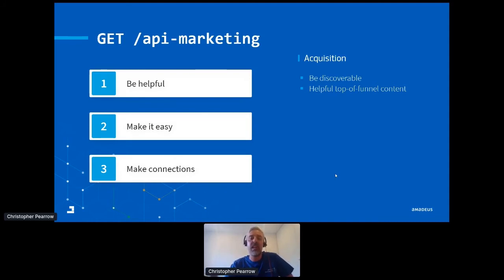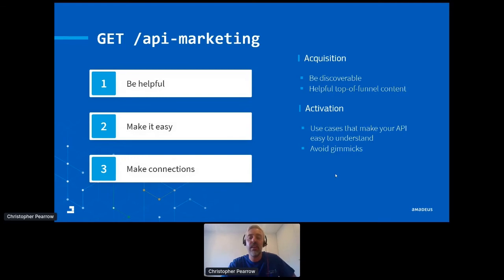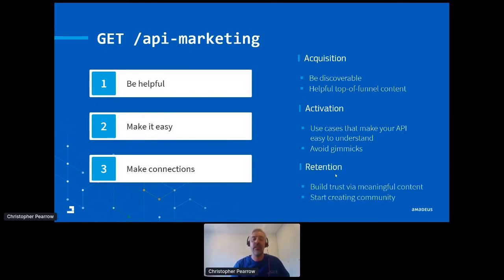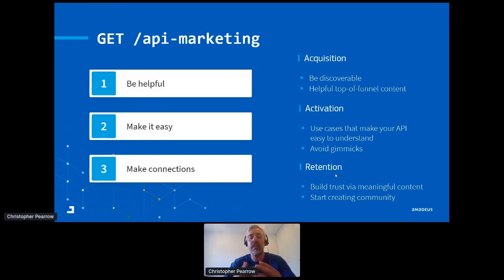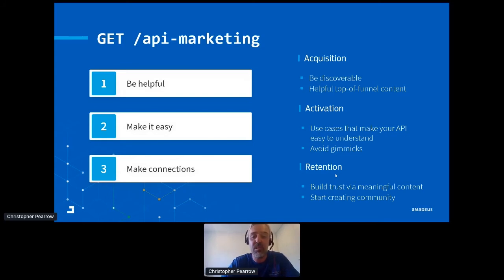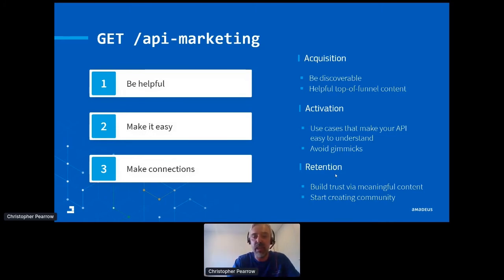So at the top of the funnel, remember, be discoverable. Talk about your API in the same way that your audience does. This will make it easier for them to find you. Then get them to your site with helpful top of funnel content. Even if it's not directly about your product, this is a great way to generate traffic and get people to at least have a first touch with your brand. Later, in the activation phase, give them use cases that make your API easy to understand. Show them how it works and how it can help them achieve their goals. Finally, in the retention phase, if you do email, keep it meaningful and keep it succinct. This will help you build trust among your users and keep them coming back. Then at the same time, start making some first steps towards building a community. That's the trick to getting, taking your customers and actually converting them into contributors that will make a lasting impact for your company.